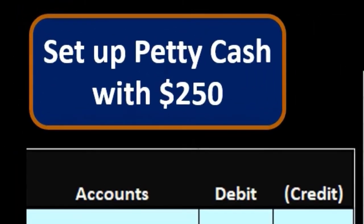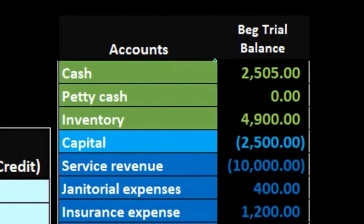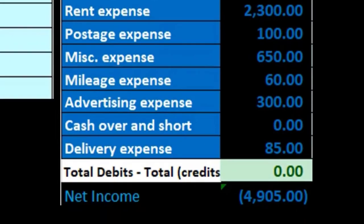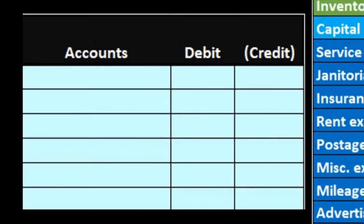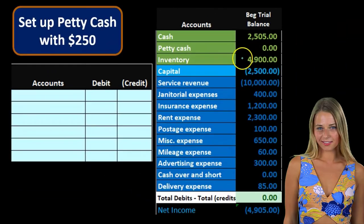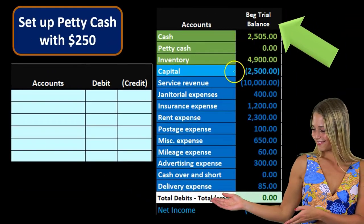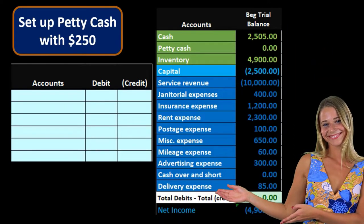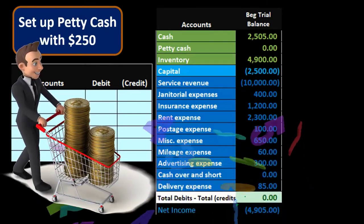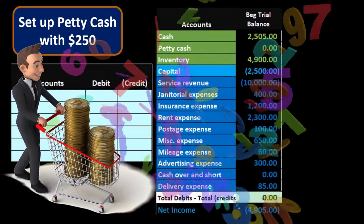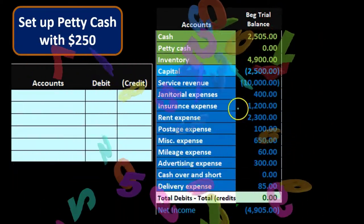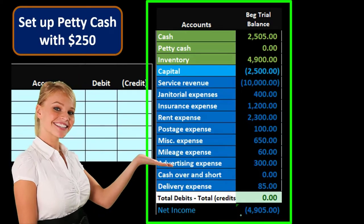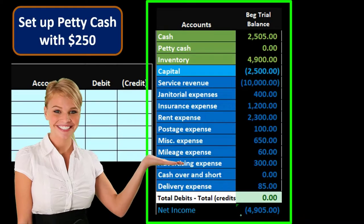We'll talk about that by setting up a petty cash account, starting with a trial balance. It's going to have limited accounts since we're really only working with cash and petty cash, and then we'll have some expenses when we start to spend out of the petty cash. Debits are non-bracketed and credits are bracketed. The zero indicates that if we add up the debits and subtract the credits they equal zero. Net income is currently $4,905 — that's $10,000 of revenue minus all expenses.